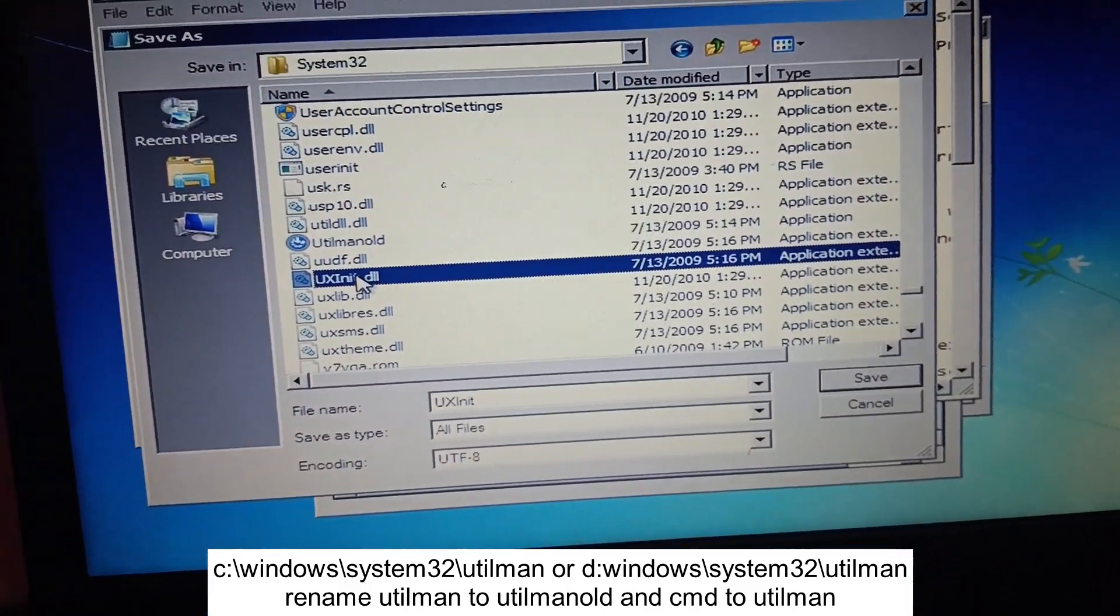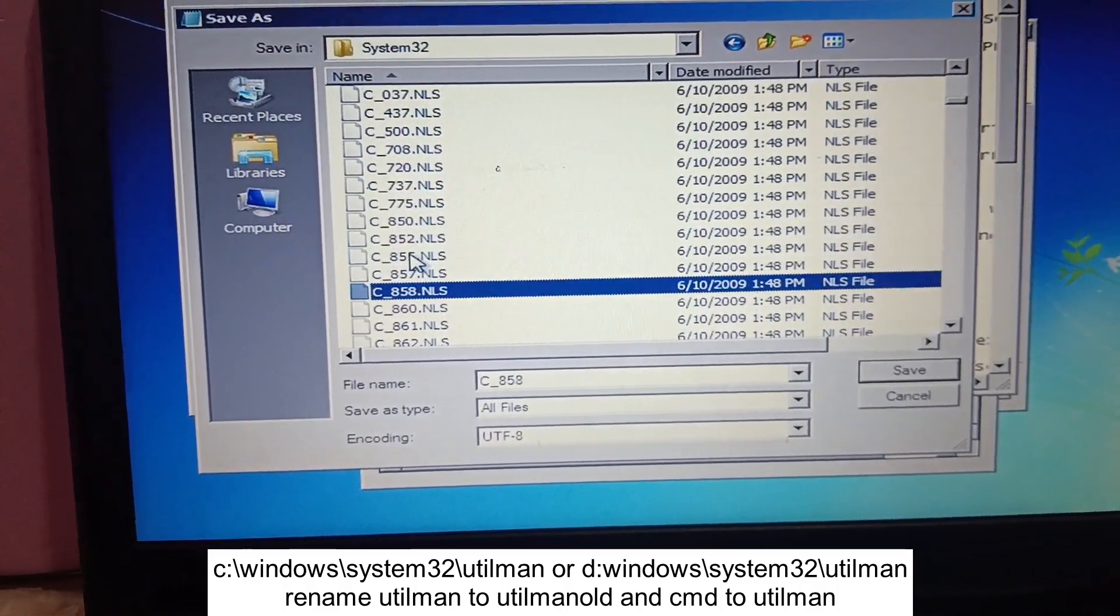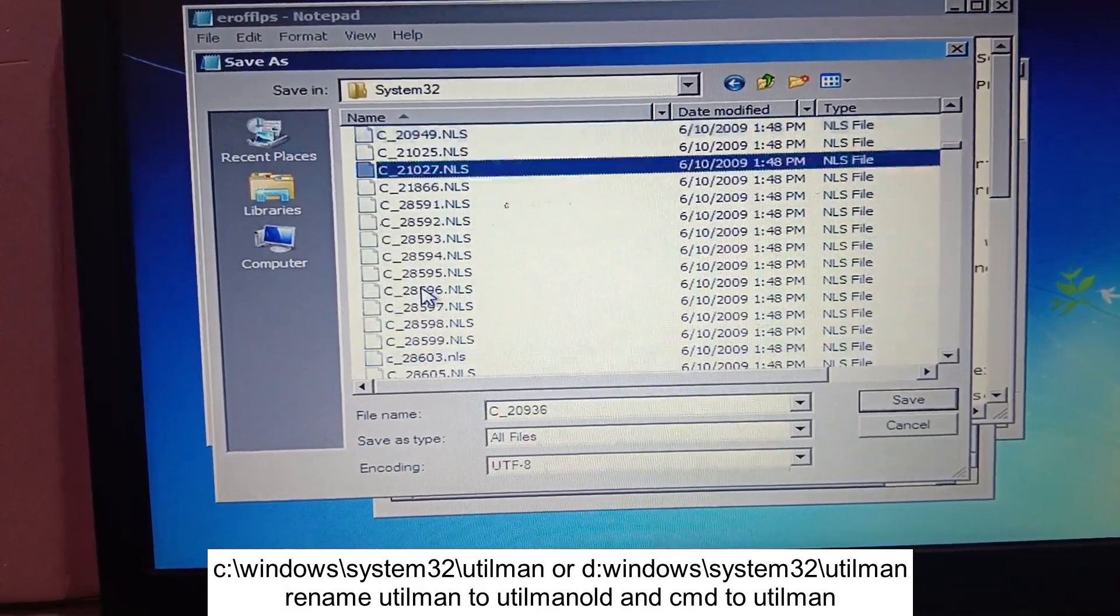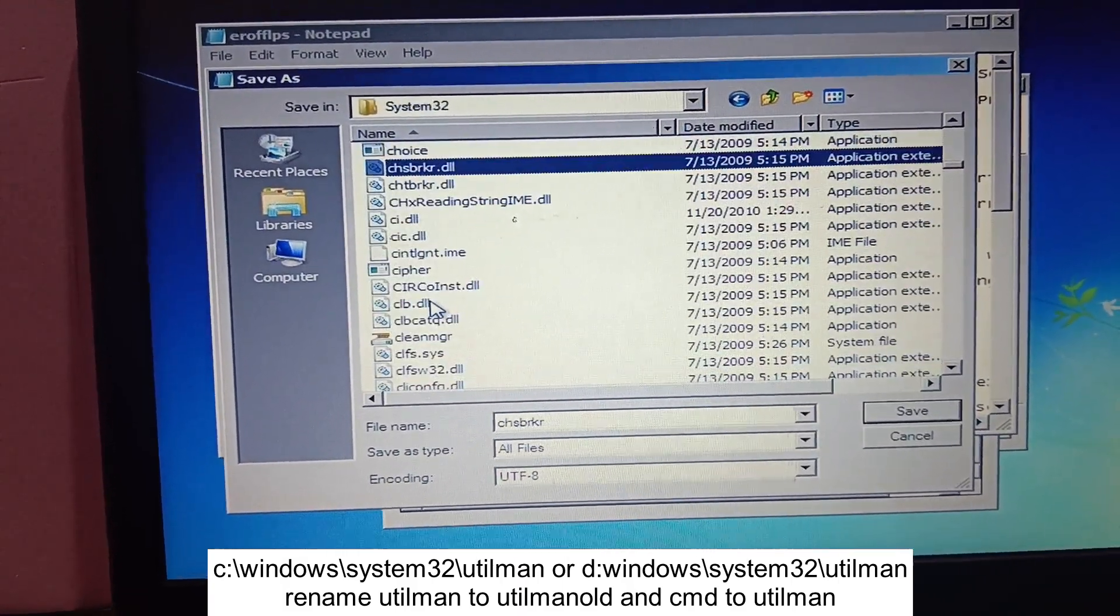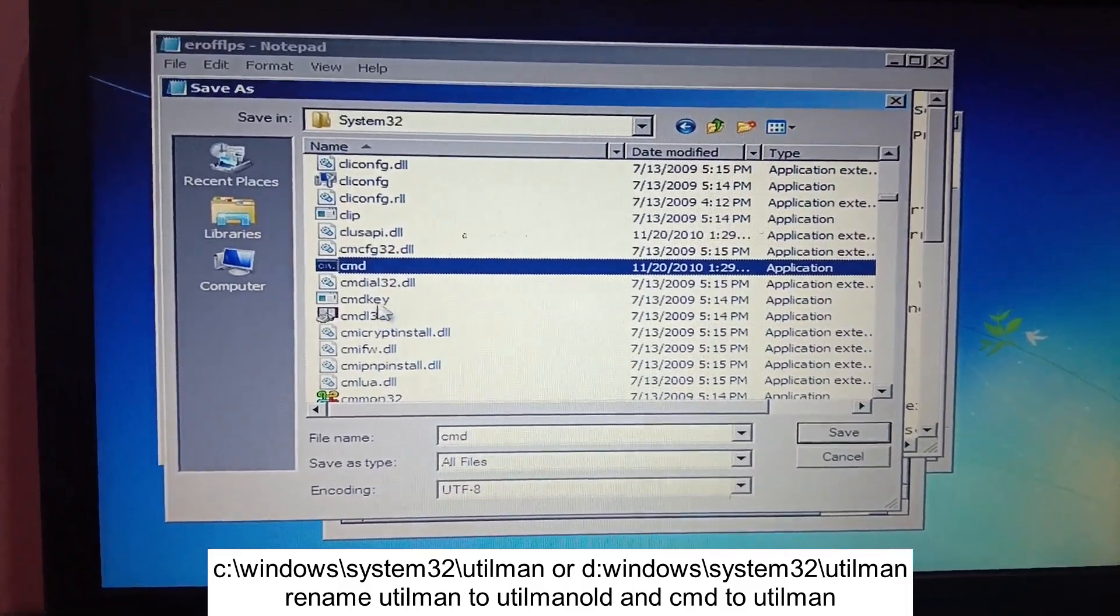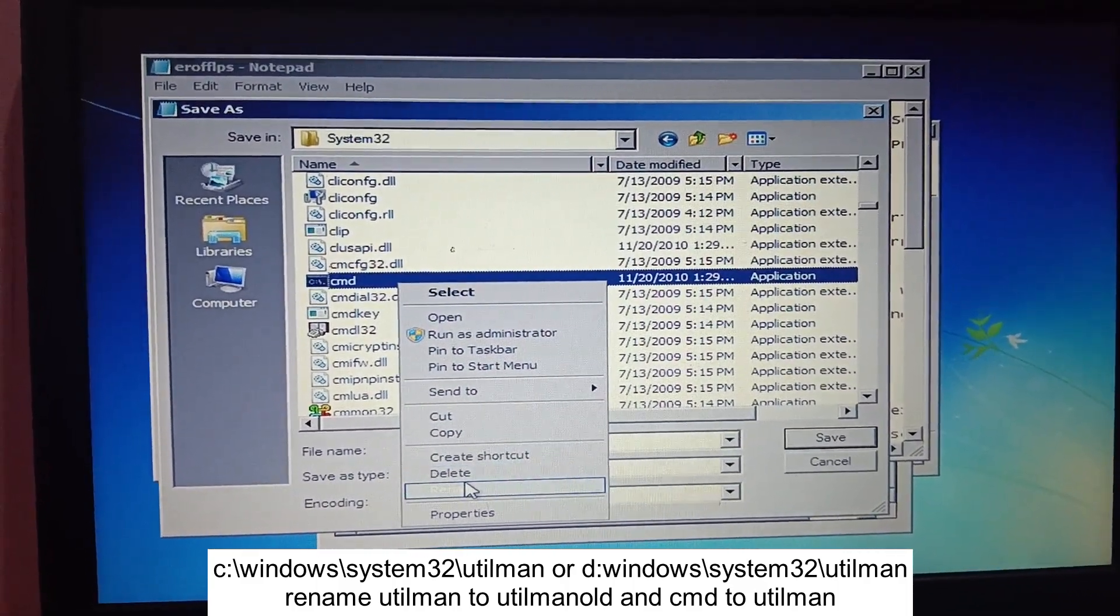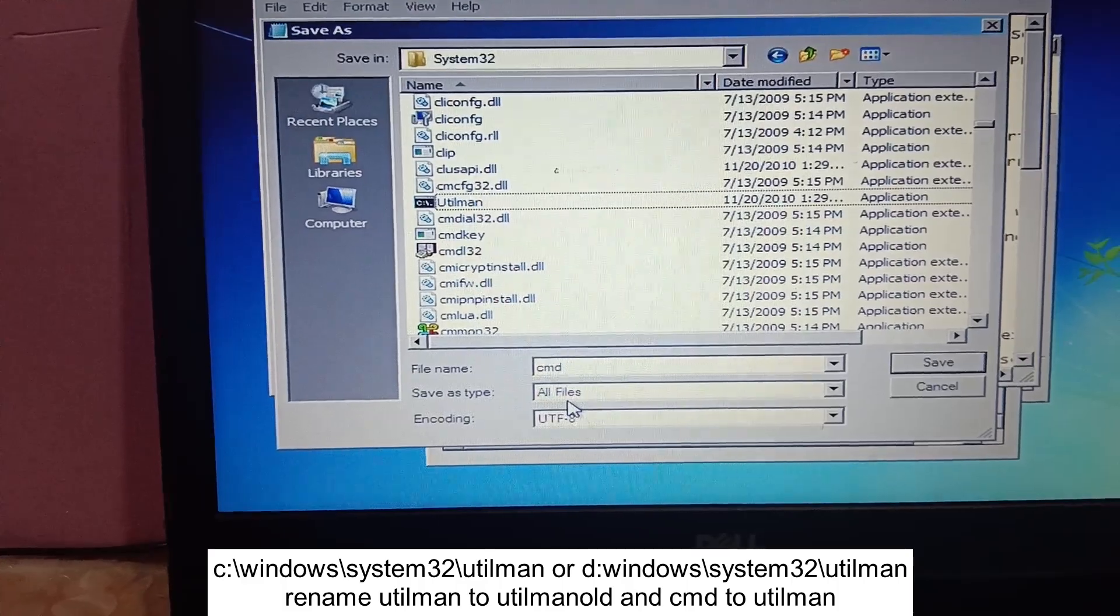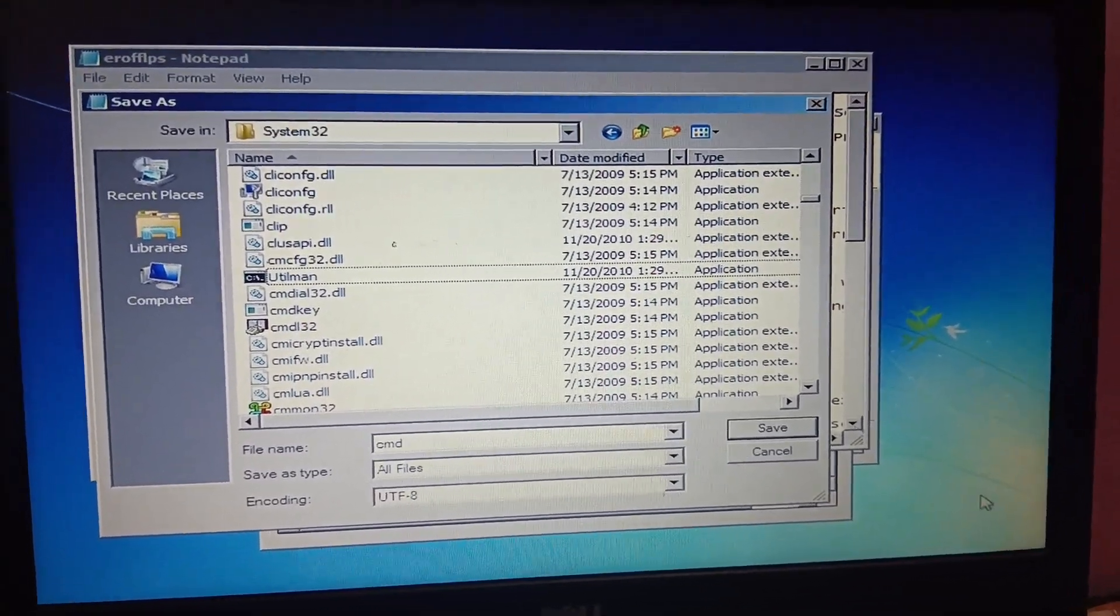We have to rename that to utilman. Now you can see this cmd. Once you find out the cmd, we need to right click on it, rename it, and we need to paste which we have copied, utilman, and press the Enter key. Once you have pressed the Enter key, now you have done. Just save it.